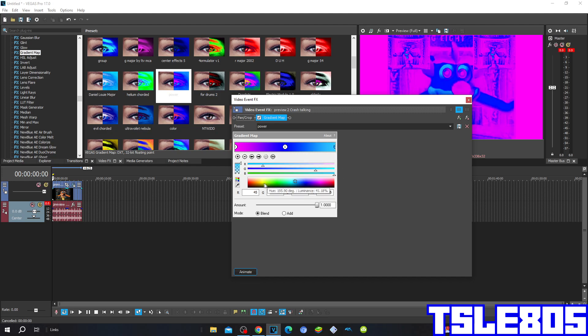And for the 2, the 2 is R is 45, G is 199, B is 255, and A is 255.